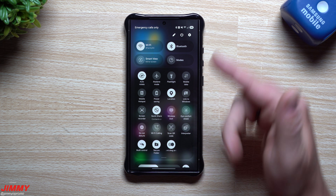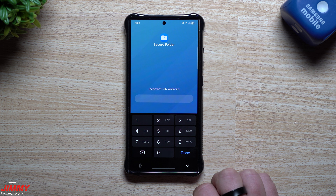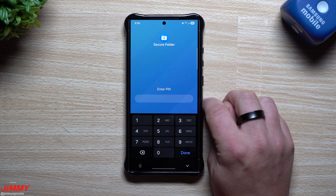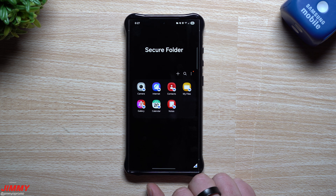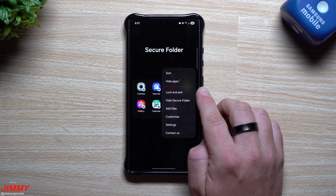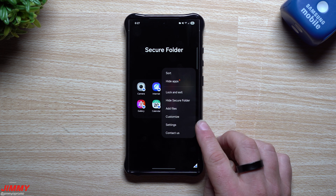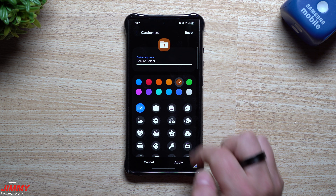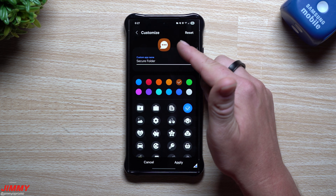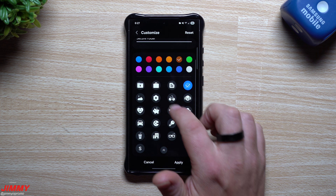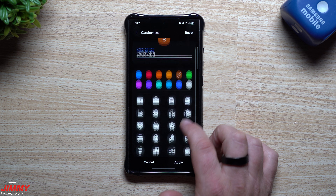Now you know where to find it, how to hide it, and how to get it back if it's hidden. Press and hold on Secure Folder and put in your PIN. What I like about this is that it can be a different PIN than what's set up on your phone. Once you put in your code, Secure Folder is unlocked. At the top you have options: lock and exit, hide Secure Folder, add files from the normal side of your phone, and customize. You can make it look completely different — change the color to red, change the icon to whatever you like.